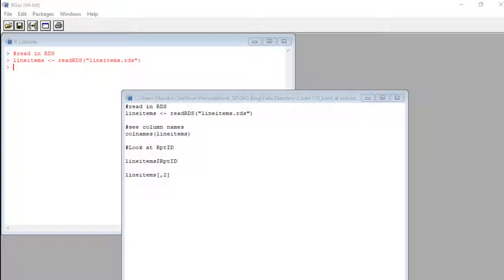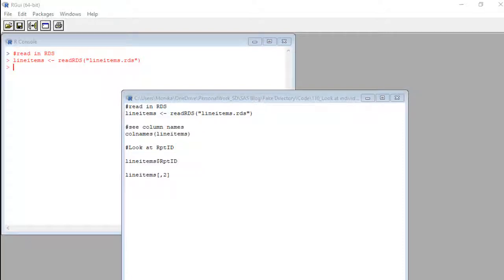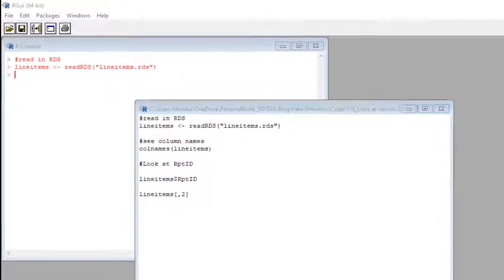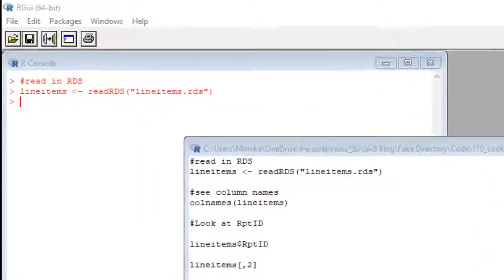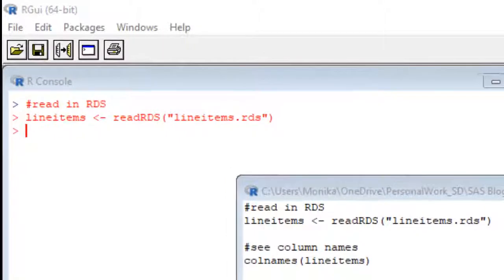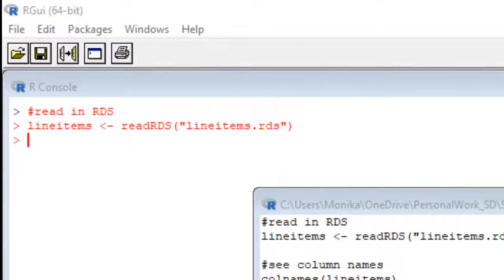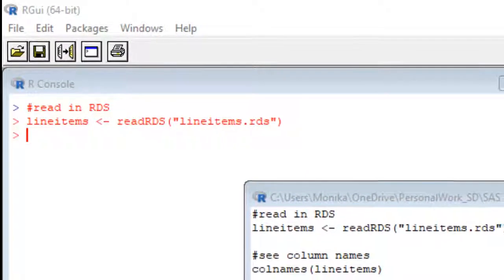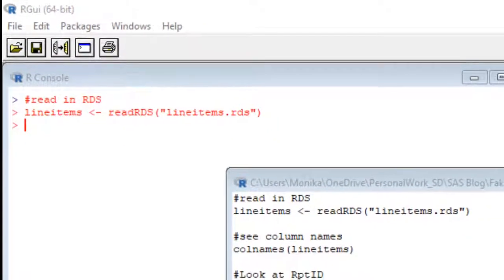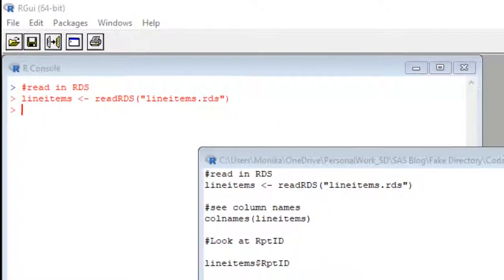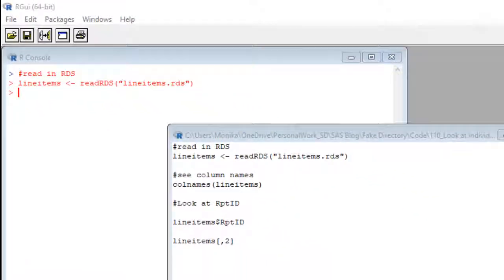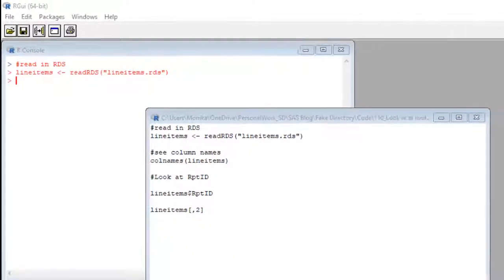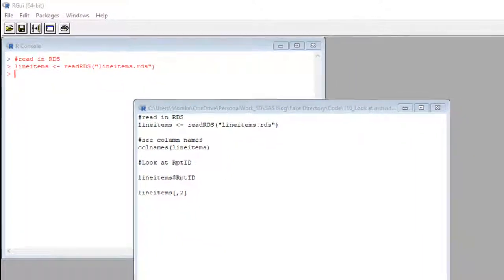Hi, it's me again, and we are using the line items dataset again. I already read it in as an RDS. You can see the evidence of that in the console. If you want to know how to do that, I mean read in an RDS, I can't explain it now, but I'll link to my other video about doing that.